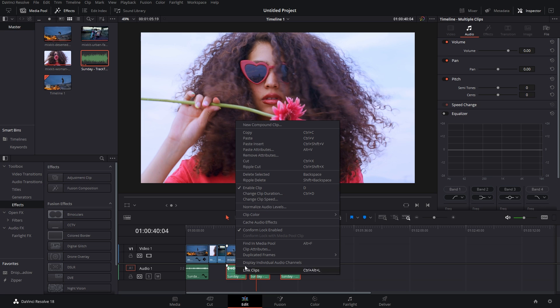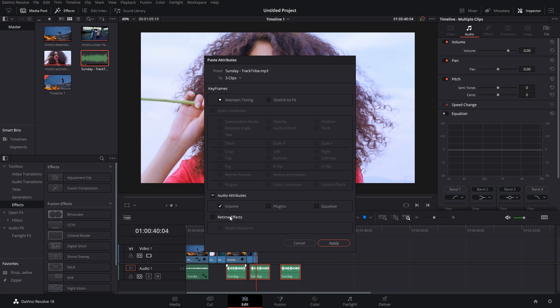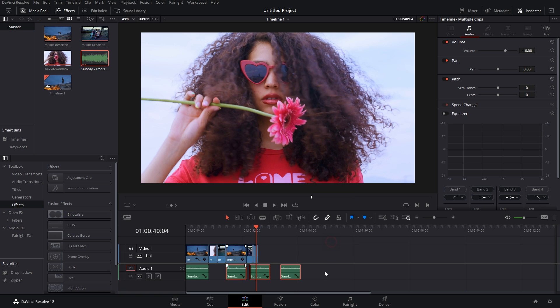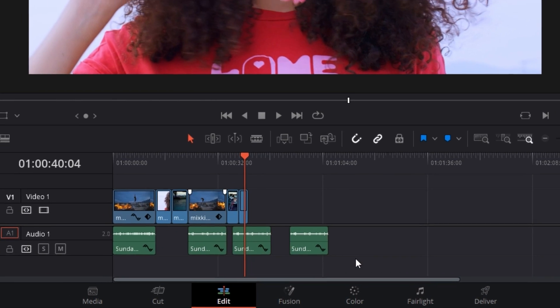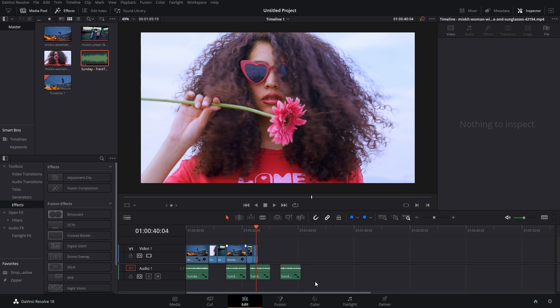So that was it for the video guys. That's how you can copy and paste effects in DaVinci Resolve.